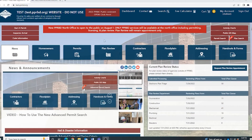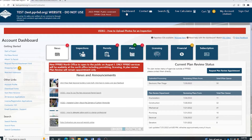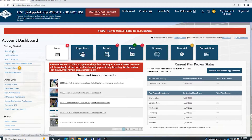The first thing you'll do is log into your dashboard. There are a couple of ways to submit a plan, but the easiest way is to come over here to the left and click on Start a Project.